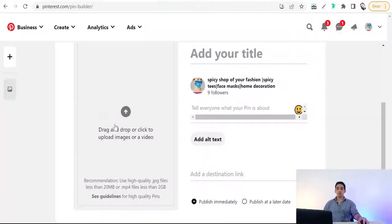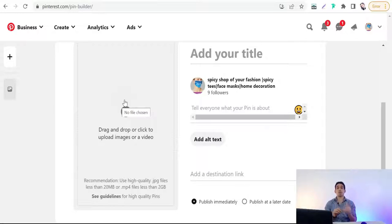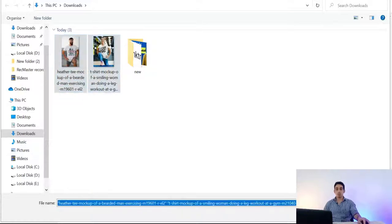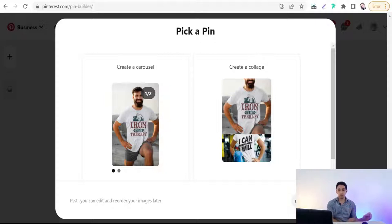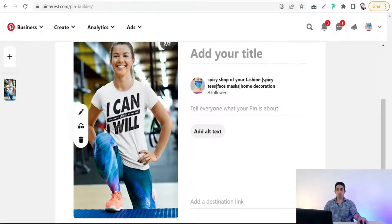Normally on Pinterest, to make a pin you can drag and drop or browse to upload one image or one video. But for making a pin carousel, you have to drag and drop and upload more than one image at the same time. Simply go to the drag and drop area and upload the images of the products you want to promote on your pin carousel.